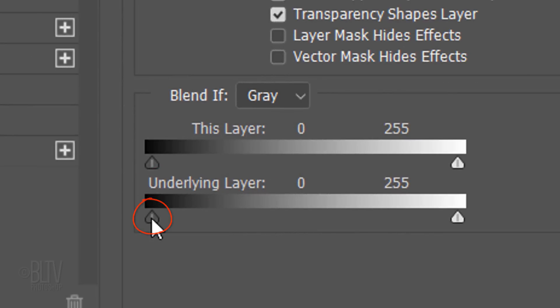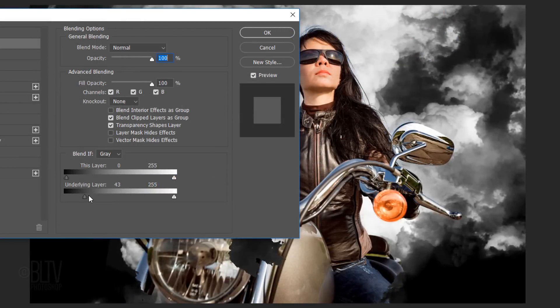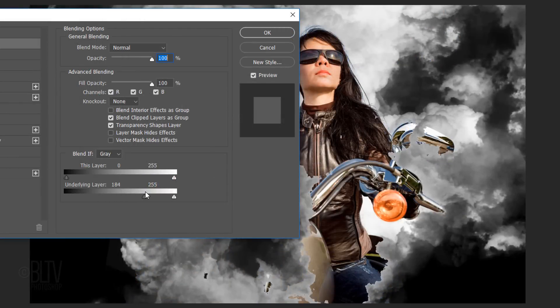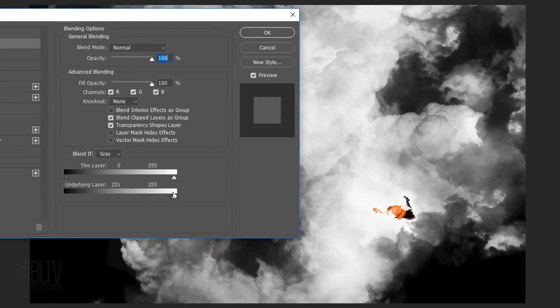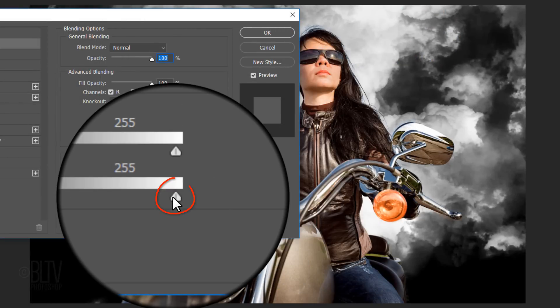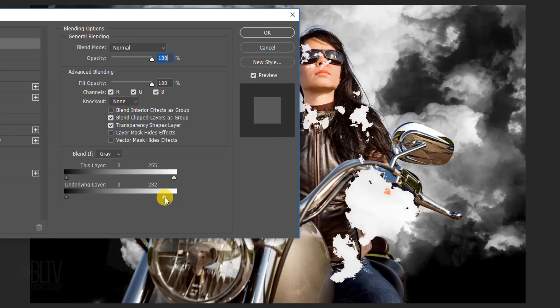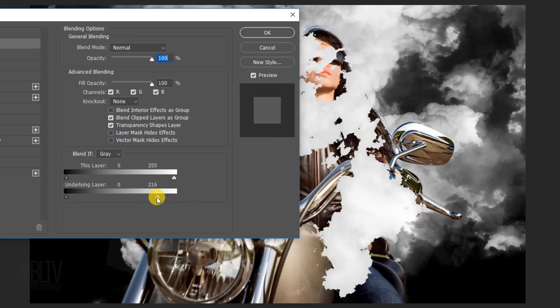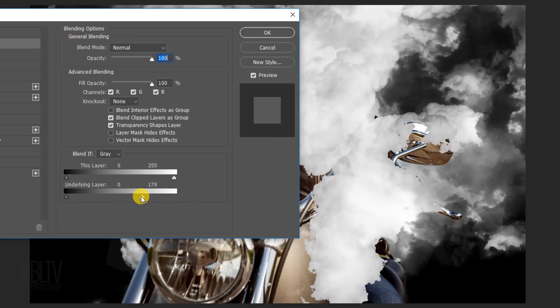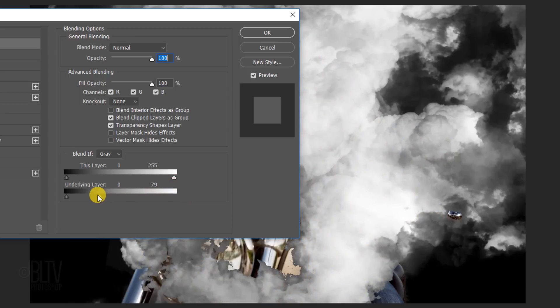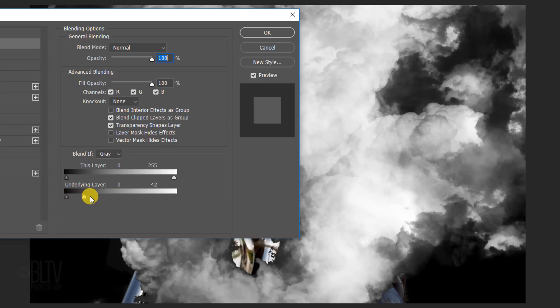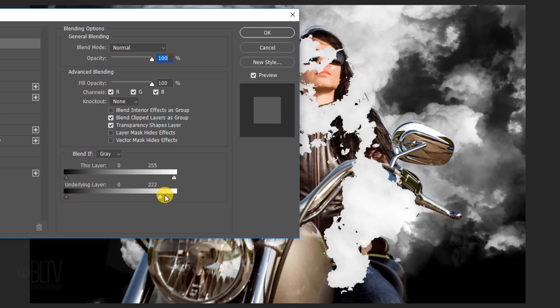Dragging the left slider will cause the darkest pixels of the smoke to punch holes through our subject and dragging the right slider makes the lightest pixels of the smoke do the same for the lightest pixels. The more we drag across the slider, the more pixels punch through.